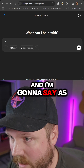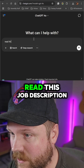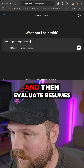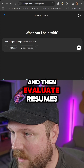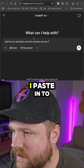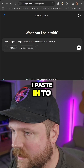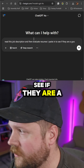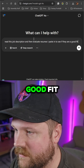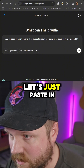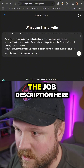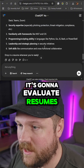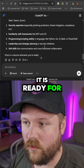As a prompt, I'm going to say: read this job description and then evaluate resumes I paste in to see if they are a good fit. I'll paste in the job description here. It's going to evaluate resumes — it is ready for a resume.